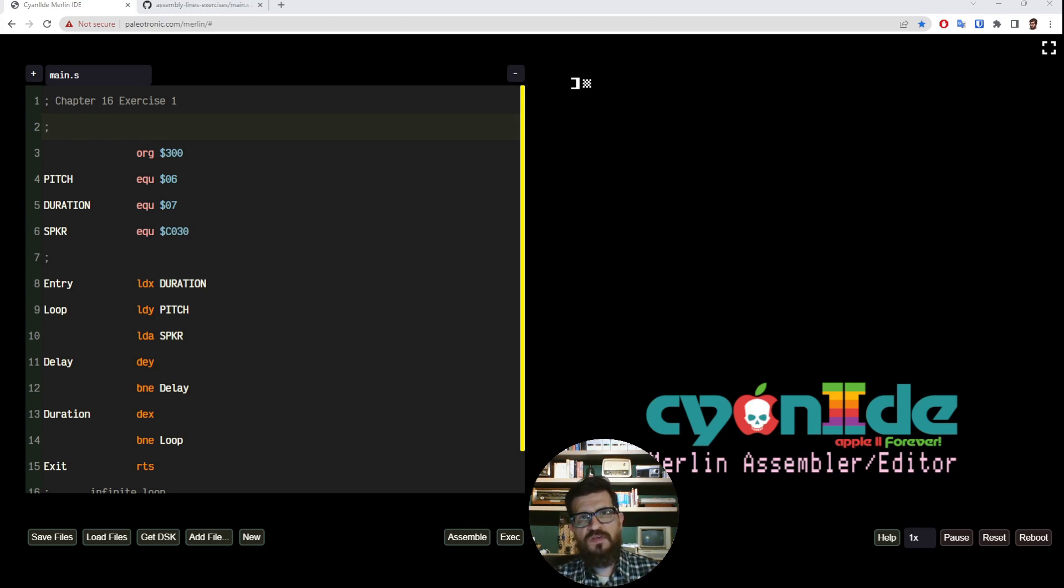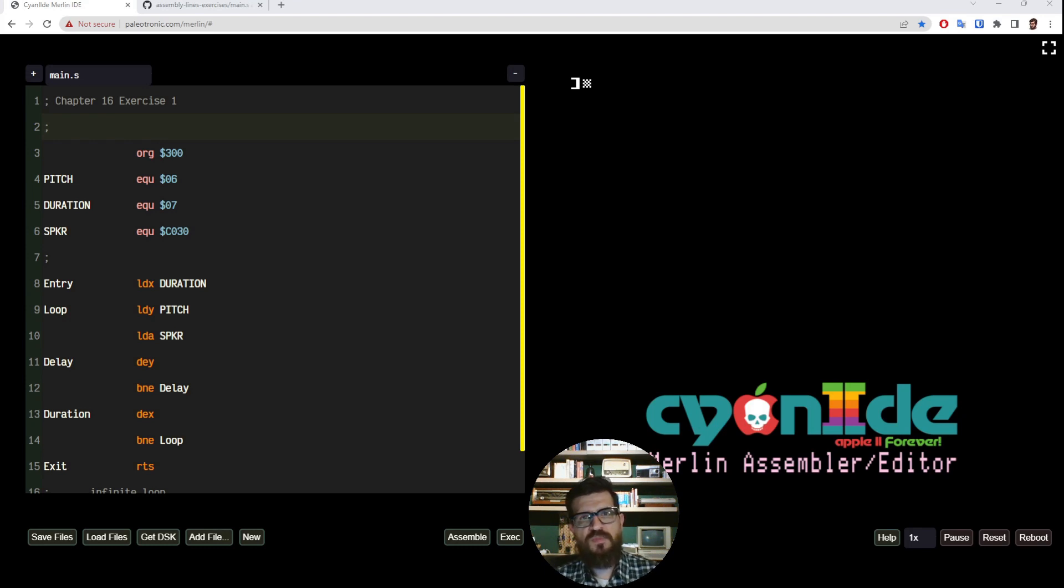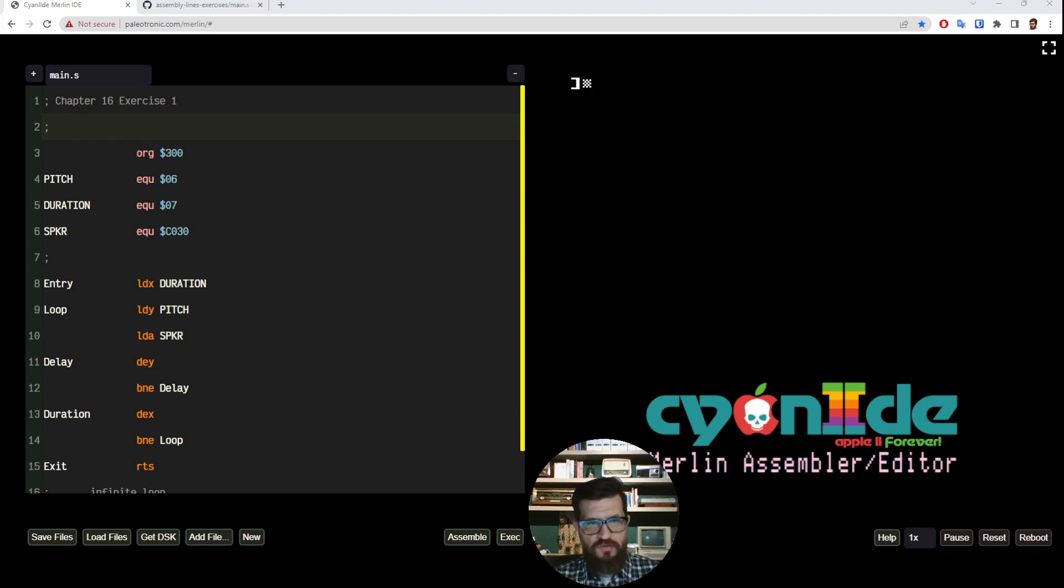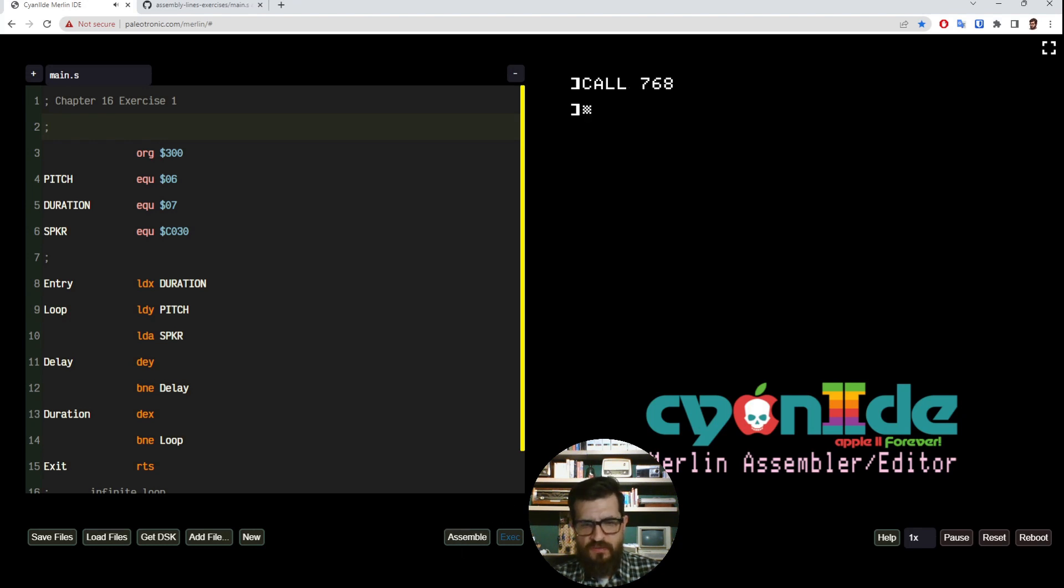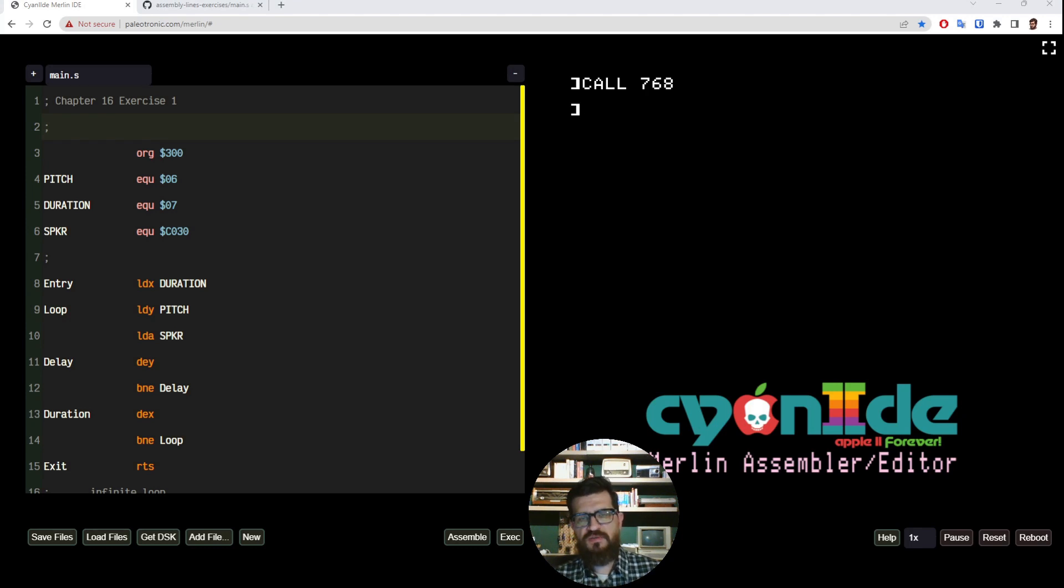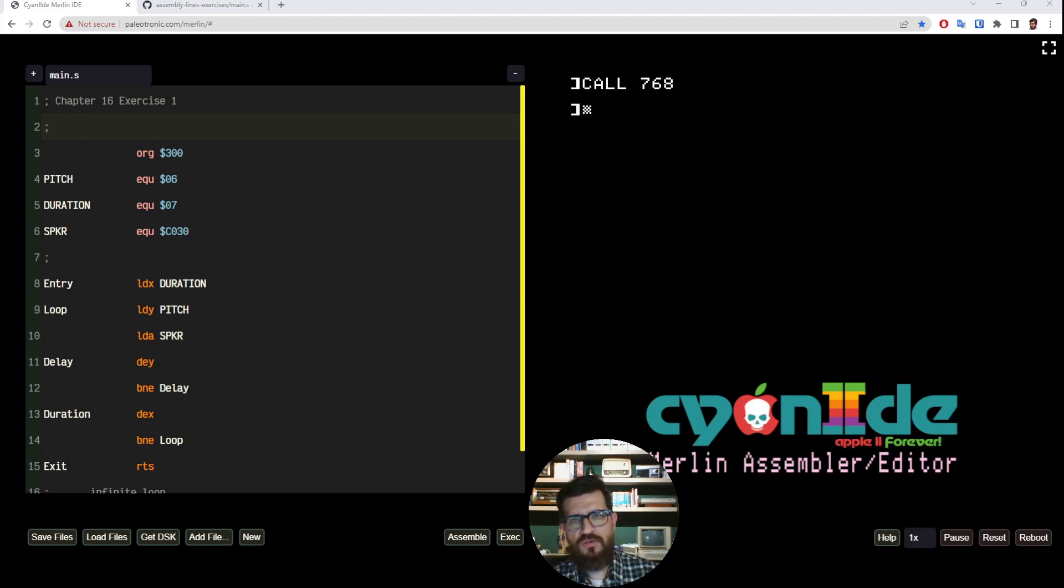So the first simpler way that we can call an assembly program from a BASIC program is using the CALL function. When we click the execute button, what it does is run this command called CALL with an address 768.